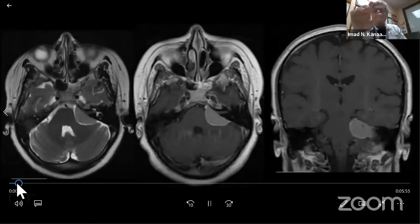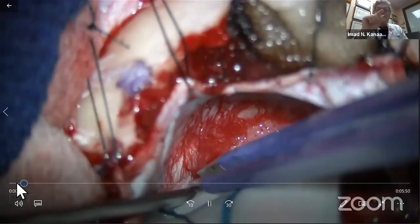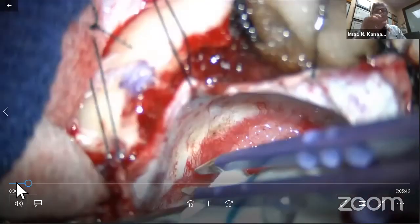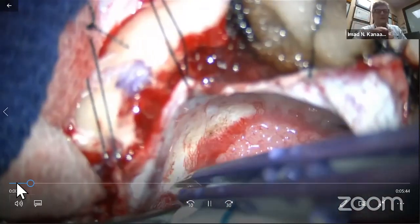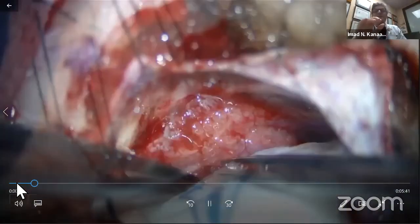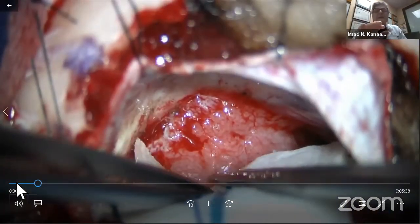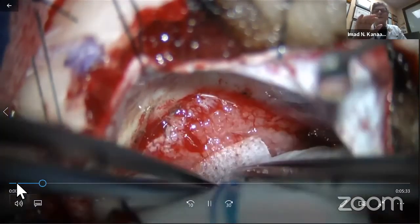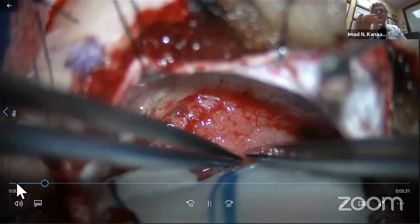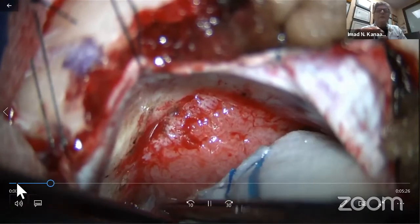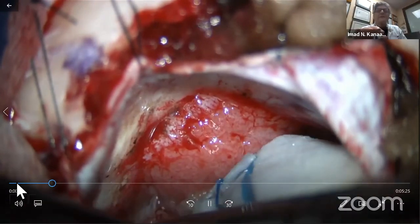I'd like to thank my chief resident Dr. Ahmad Al-Ahmari who is playing the video. In this meningioma case, we devascularize first and then start peeling the arachnoid — a technique used by Majid Samii where you use two forceps to peel the arachnoid.